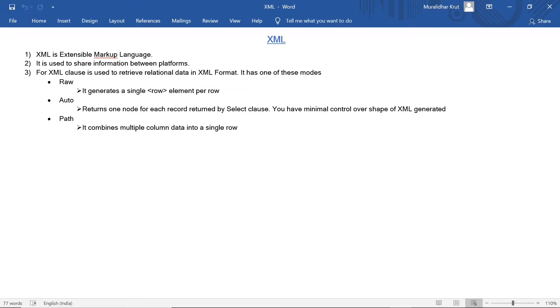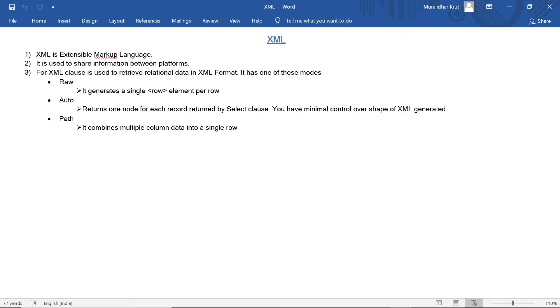In auto format returns one node for each record returned by select class. You have minimal control over shape of XML generated. For path, it combines multiple column data into a single row. Now let us look at some practical examples.